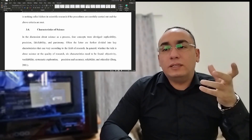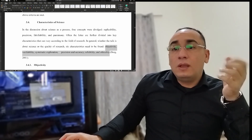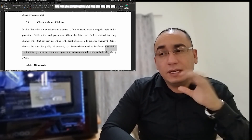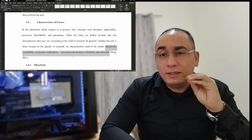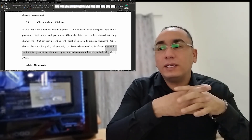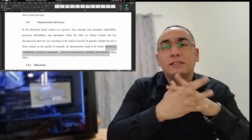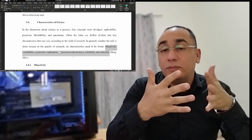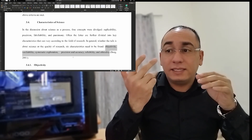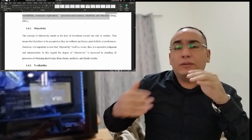These four characteristics can be further divided into more: objectivity, verifiability, systematic exploration, precision and accuracy, reliability, and ethicality. If you're doing any research, these words must be in your mind. If you're writing an exam, these are the gist of any research. You can define research methodology as yielding knowledge that is objective, verifiable, precise, accurate, reliable, and ethical.